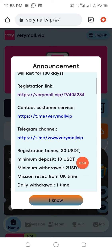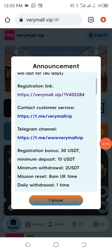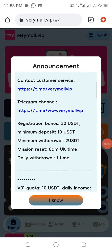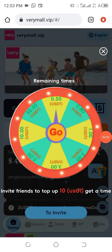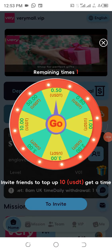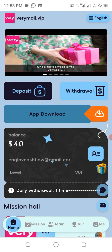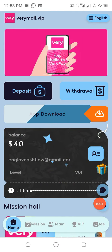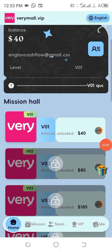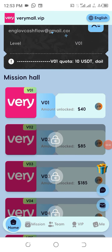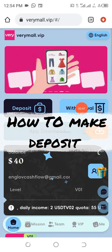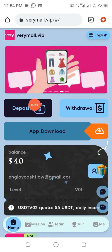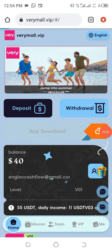The minimum deposit is 10 USDT and you can withdraw 2 USDT every single day. You can also spin to win something — it's important to do that. I've already made a deposit, but let me show you how to make a deposit. You click on the deposit area.